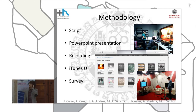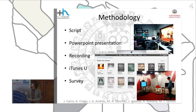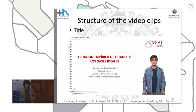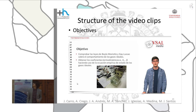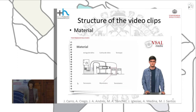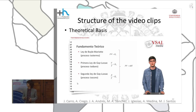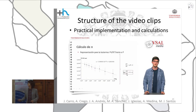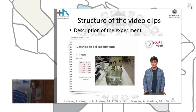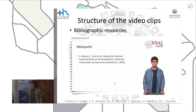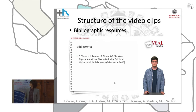Now I'm going to talk about the structure of the video clips. All the video clips have the same structure, starting with the title and the authors, the objectives with the main purposes, the material required to develop the experience, the theoretical basis including definitions and hypotheses, the theoretical implementation and calculations including the error estimation, the description of the experiment, and the bibliographic references used by our teachers team to develop the experience.